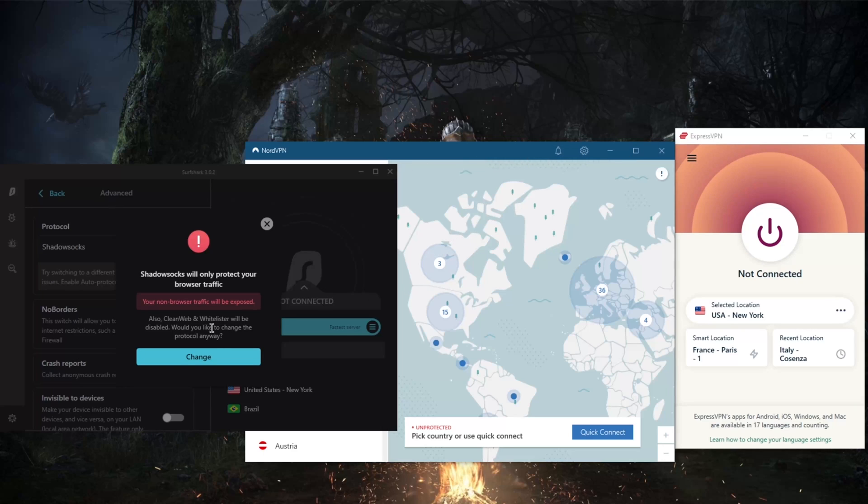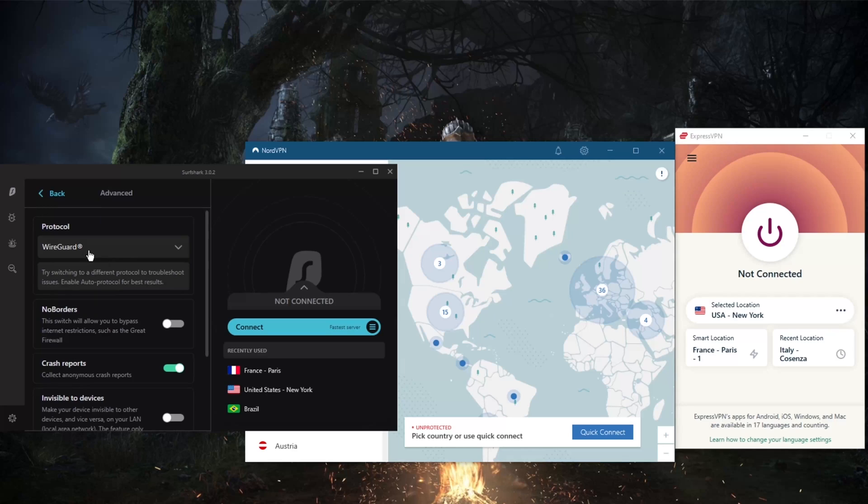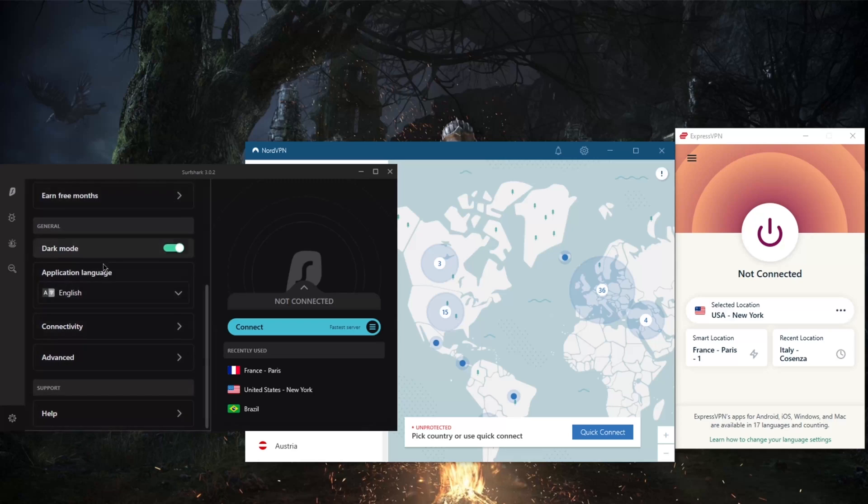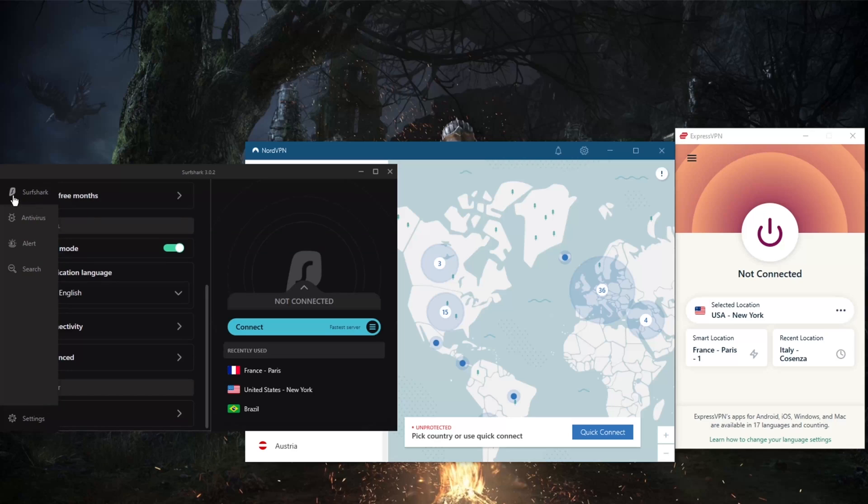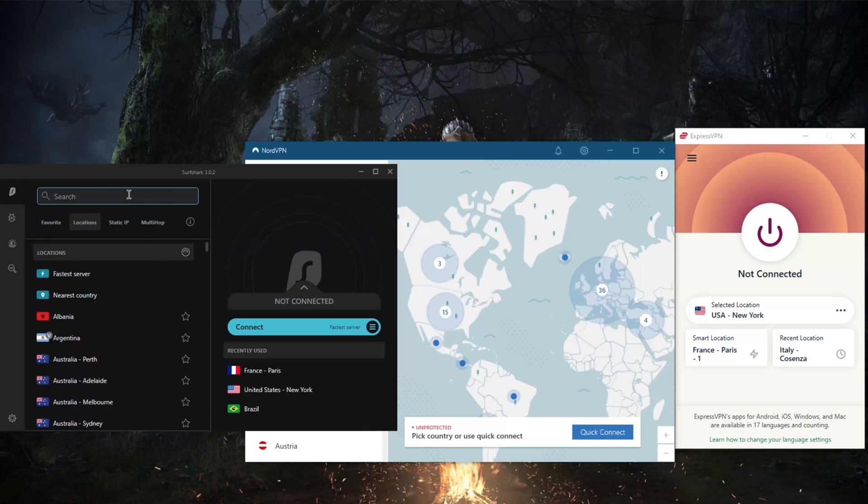Shadowsocks will help you reach banned websites if you're in a censorship heavy country. NoBorders mode will help you bypass the Great Firewall of China if you're in China. Overall, these VPNs are just great. And by the way, Surfshark - I haven't mentioned yet, I nearly forgot to mention it - but perhaps this is the biggest selling point of Surfshark: it will allow you to secure an unlimited amount of devices with just one subscription.